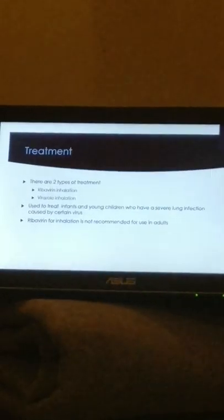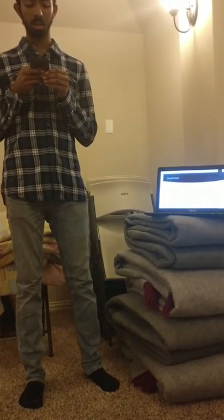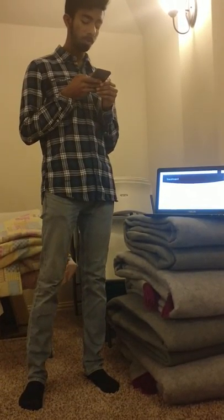There are two types of treatments: ribavirin inhalation and virus cell inhalation. Both of these treatments are used for infants and young children who have severe lung infections caused by certain viruses. However, ribavirin inhalation is not recommended for adults; virus cell inhalation is mainly recommended for adults.